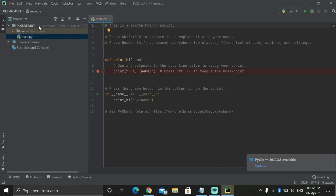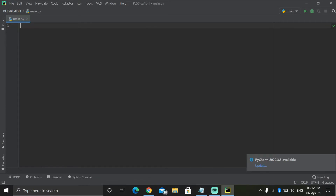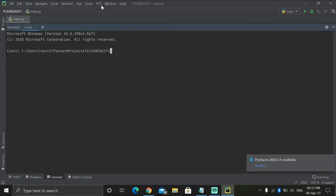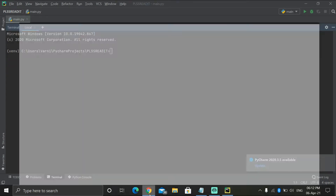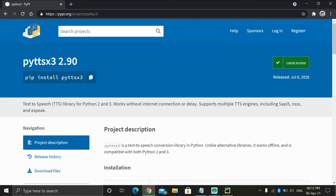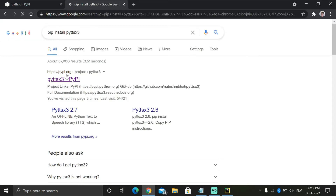I've already made it. First we have to install a package, so just click on the terminal. Pick it up a little bit. Now if you want, you can write pip install — I'll just add it here: pip install.